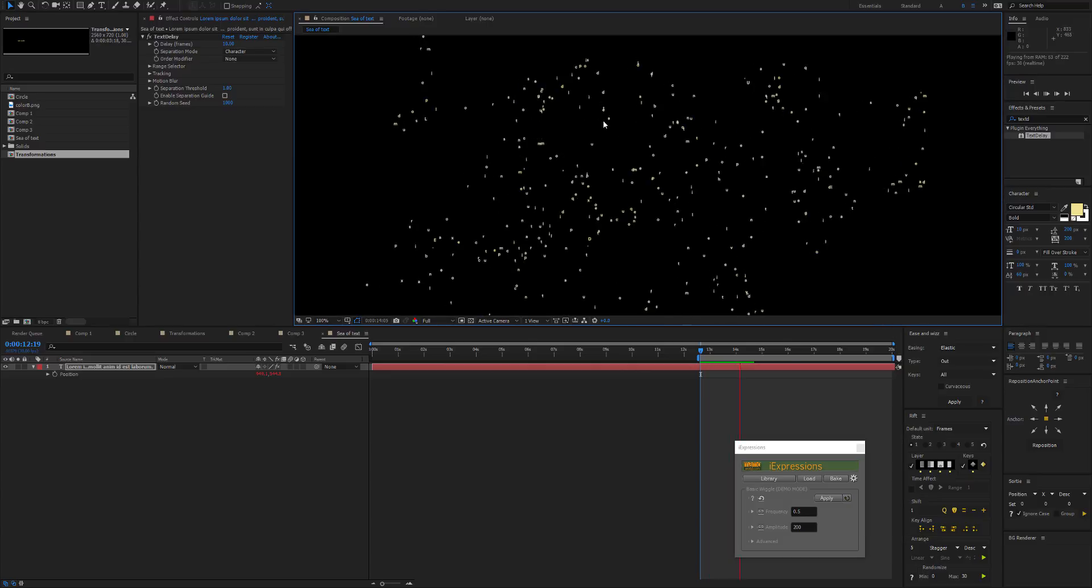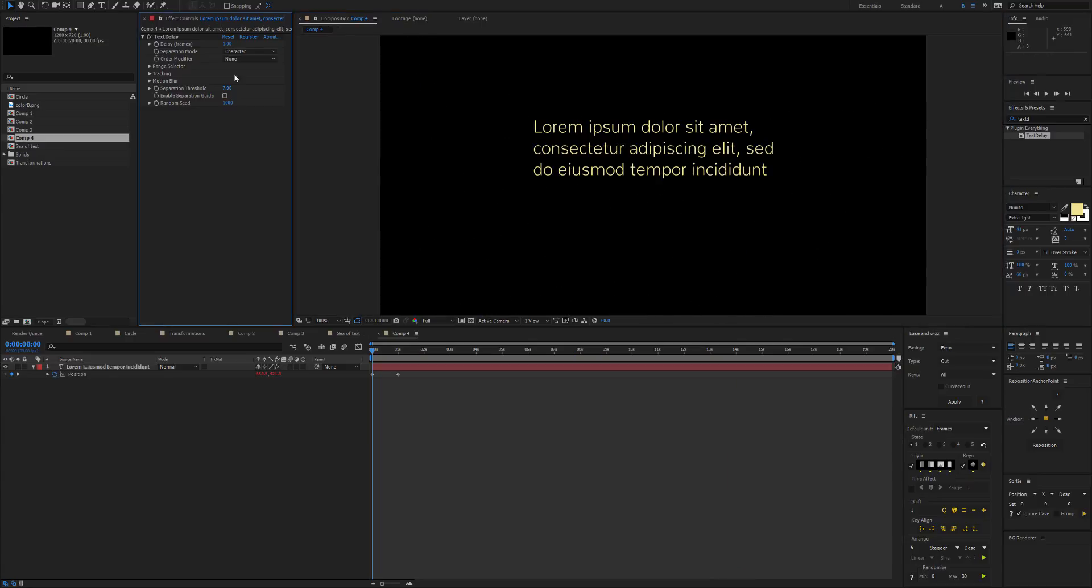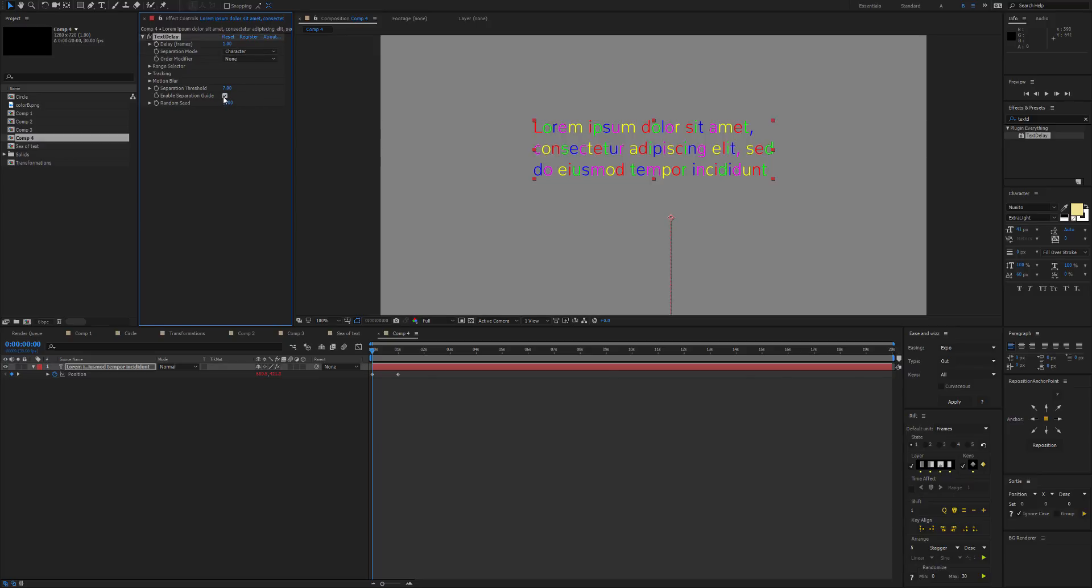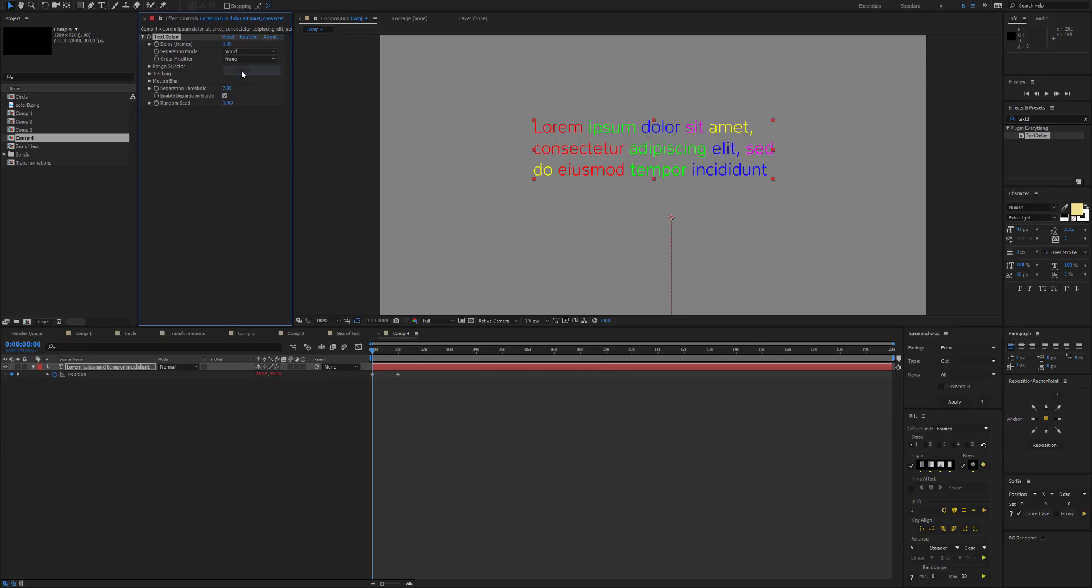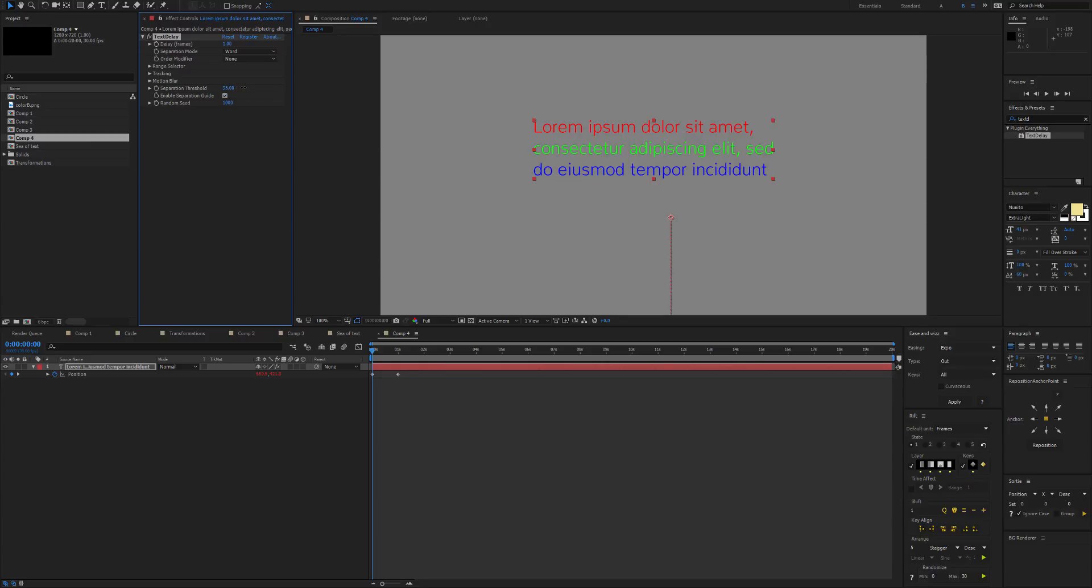Now let's quickly talk about the separation mode. So if we enable the separation guide, you can see the different colors here. So this looks good, all the characters are sort of separated. And we have Word, which separates them by word.